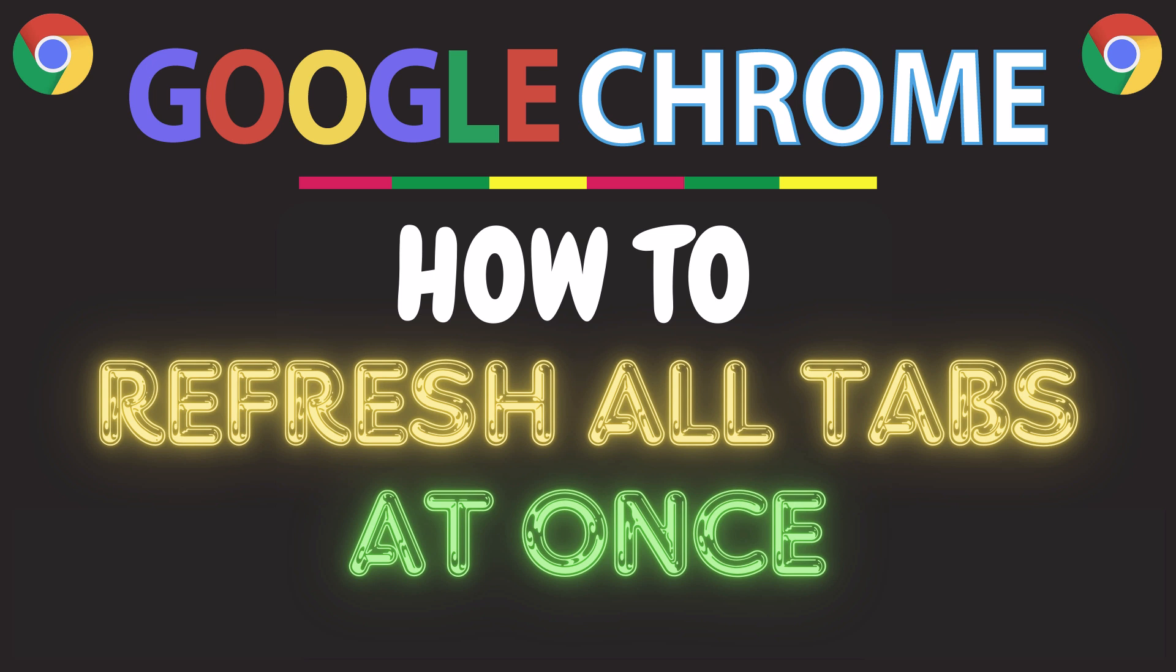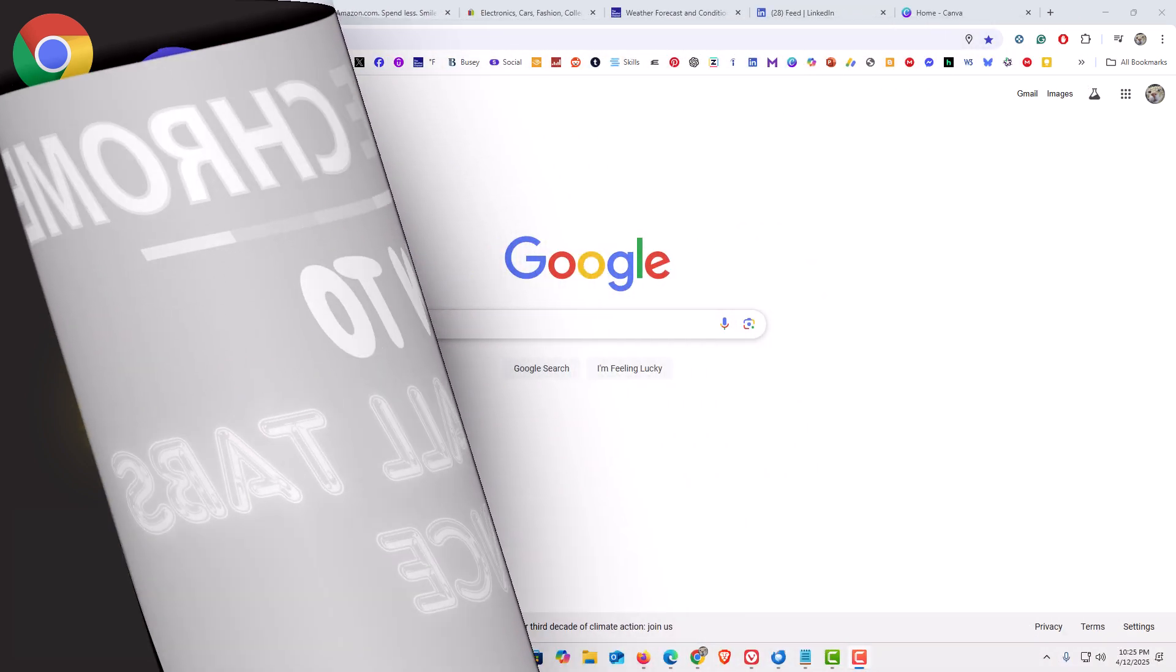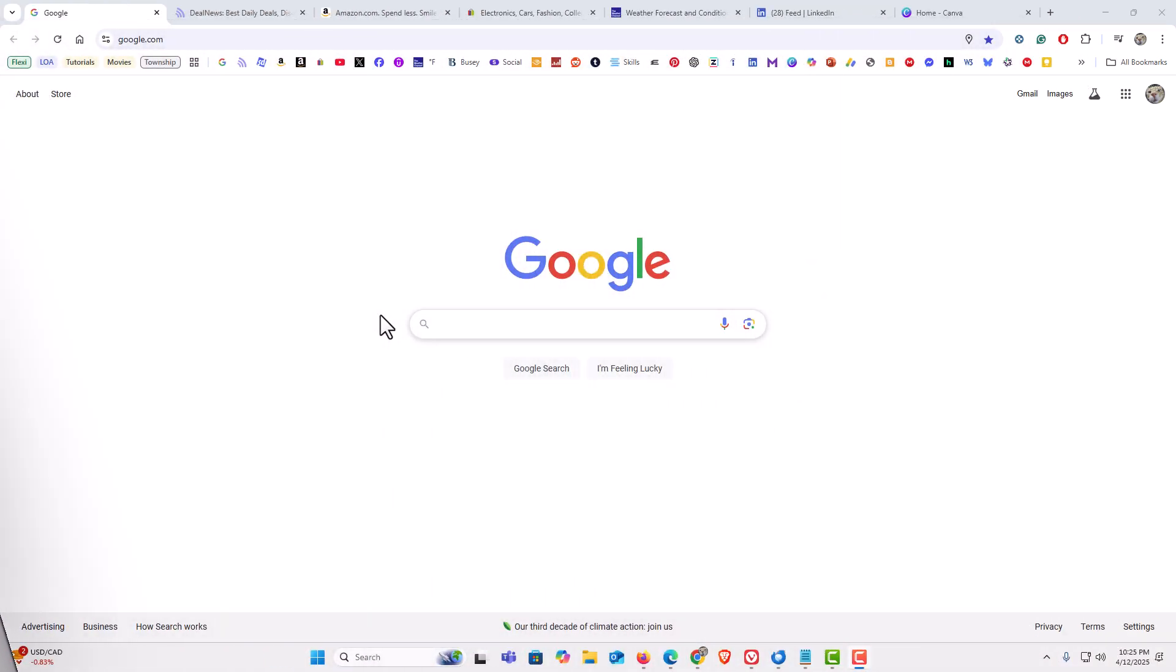Let me jump over to my browser. I have the Chrome web browser opened up now.